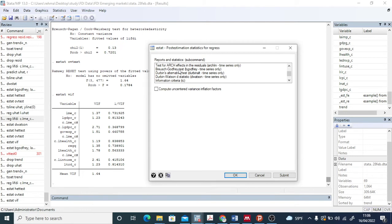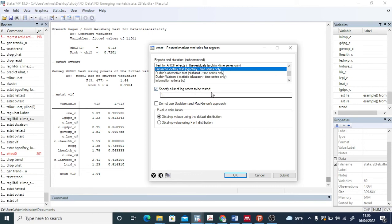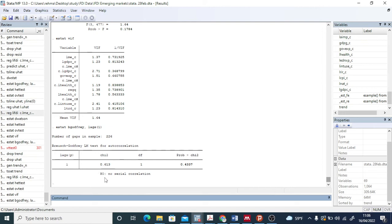Now let's run the Breusch-Godfrey test, which checks for serial correlation. For lag 1, the chi-square with 1 degree of freedom gives a probability of 0.4337, which is greater than 0.05. The null hypothesis states there is no serial correlation. Since our probability is greater than 0.05, we accept the null hypothesis — there is no serial correlation in our data.